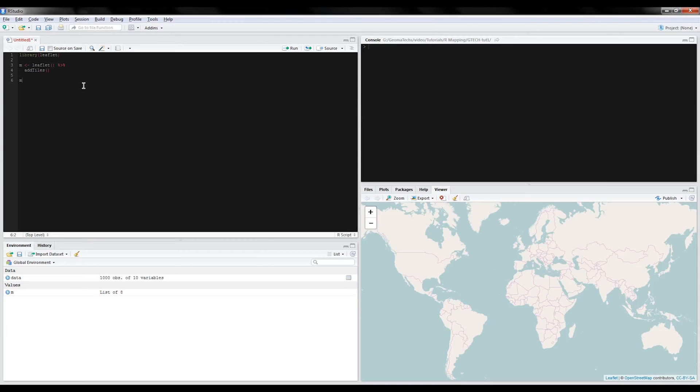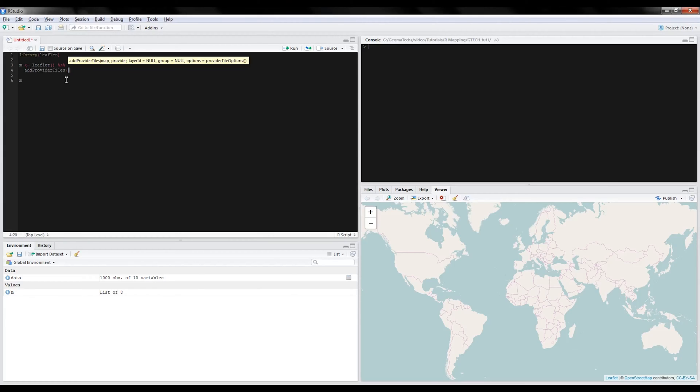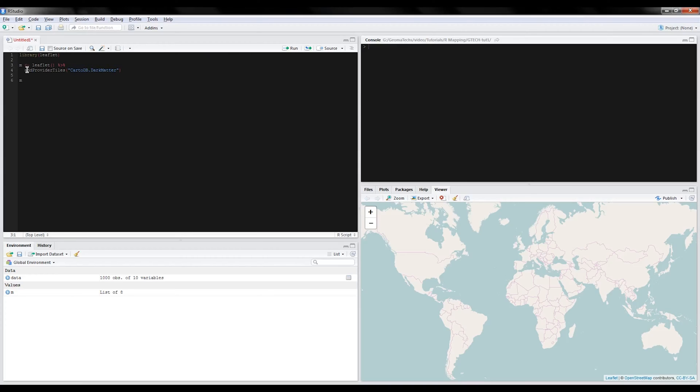and go into your R code. You're going to get rid of the addTiles function and instead use the addProviderTiles function. Pretty simple. You're going to put some quotes in, paste the name that you had just copied from the website, and run your map variable again to tell the variable that you have these new parameters.